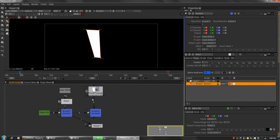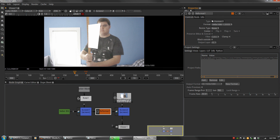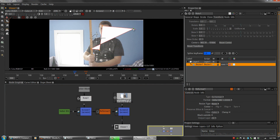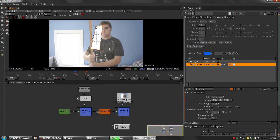I found a fix that didn't involve re-rendering the original video — a Reformat node. This lets me fix the aspect ratio issue so it's correctly applied to the image. Now let's get started with the actual rotoscoping.